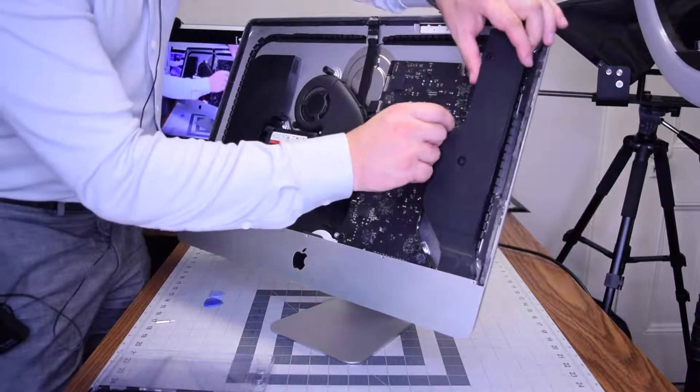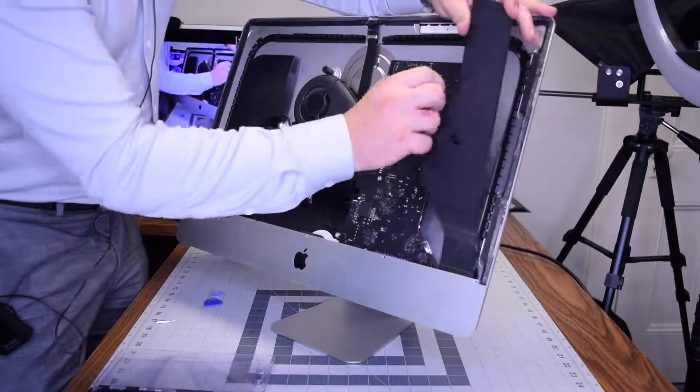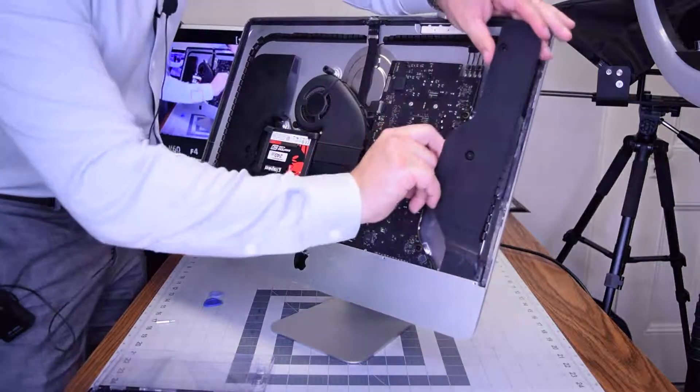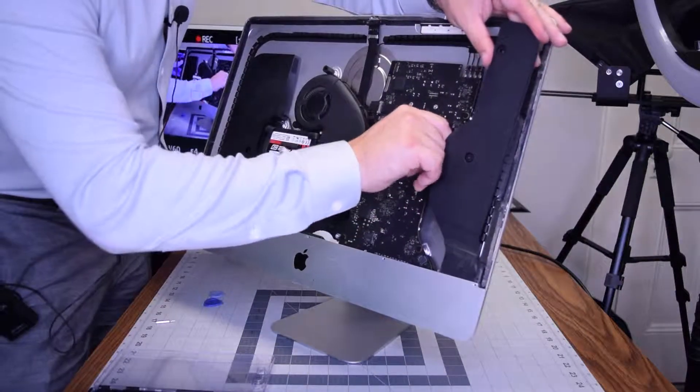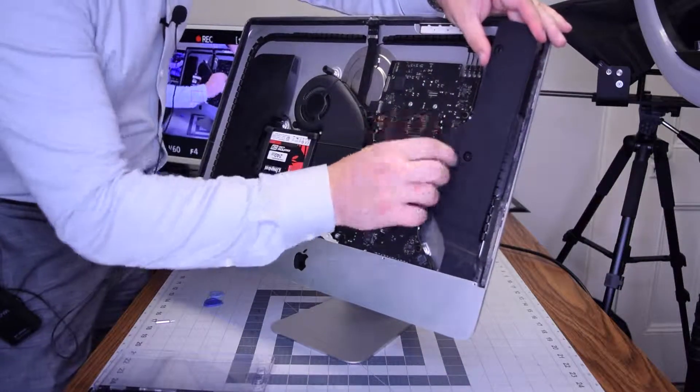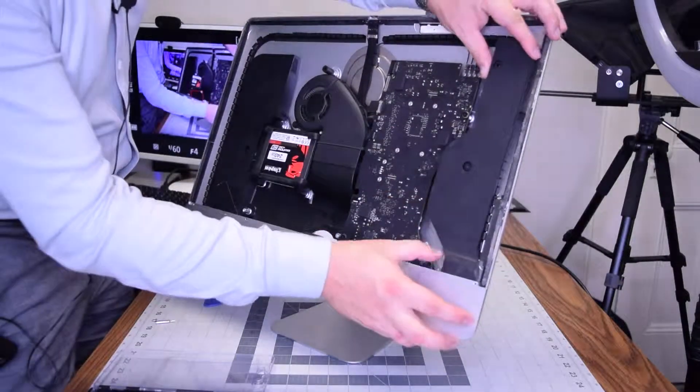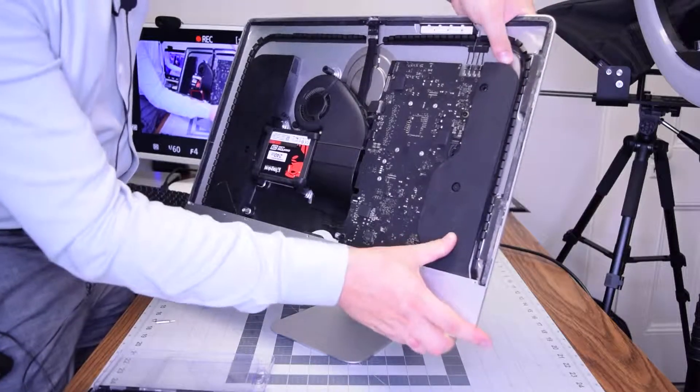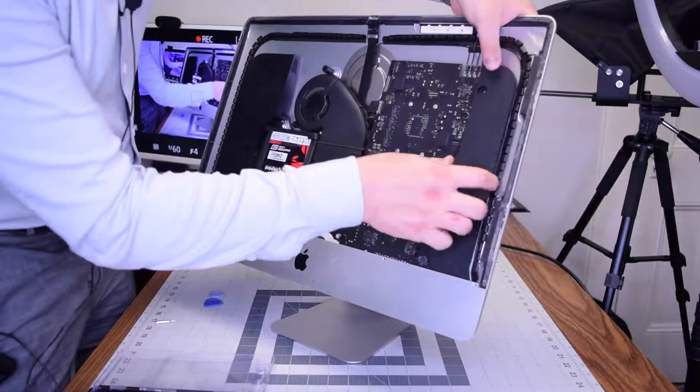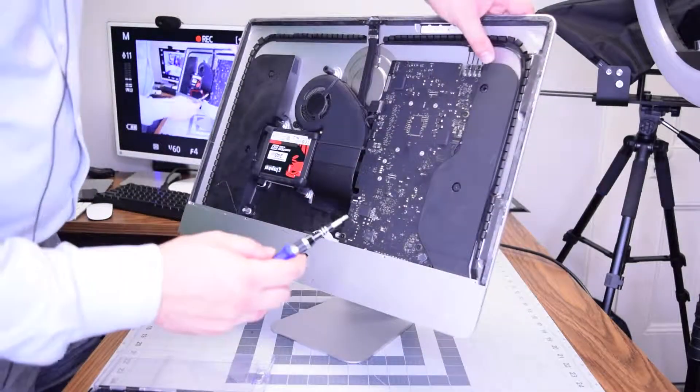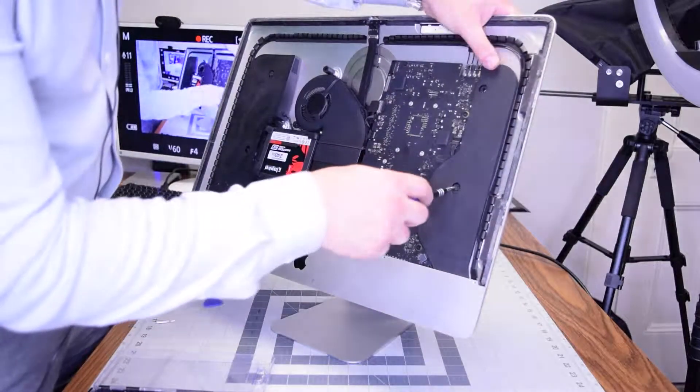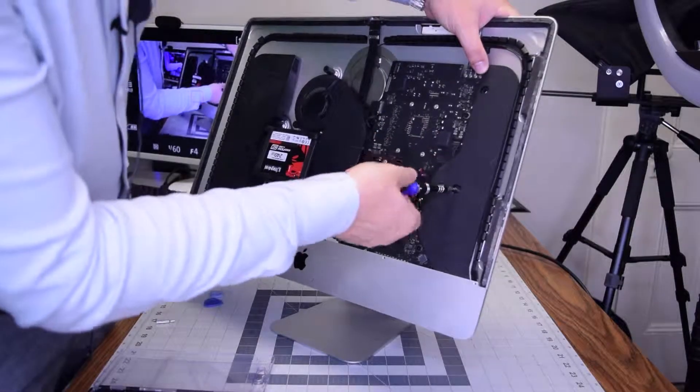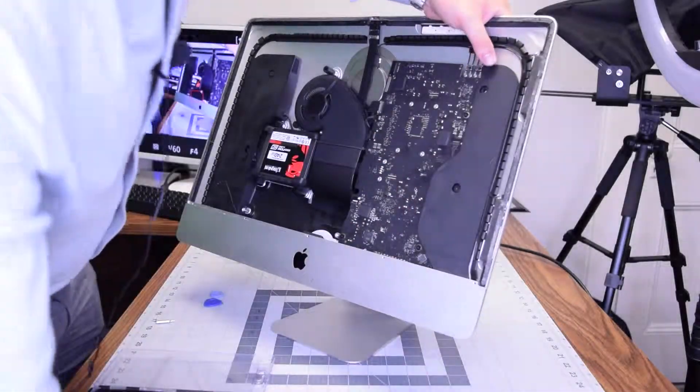All right, here we go. Let's put in that speaker. The speaker slides right in. Make sure to leave some slack and plug it in first, then stick it into its socket. There we go. Now secure the two T10 screws that are securing the speaker.